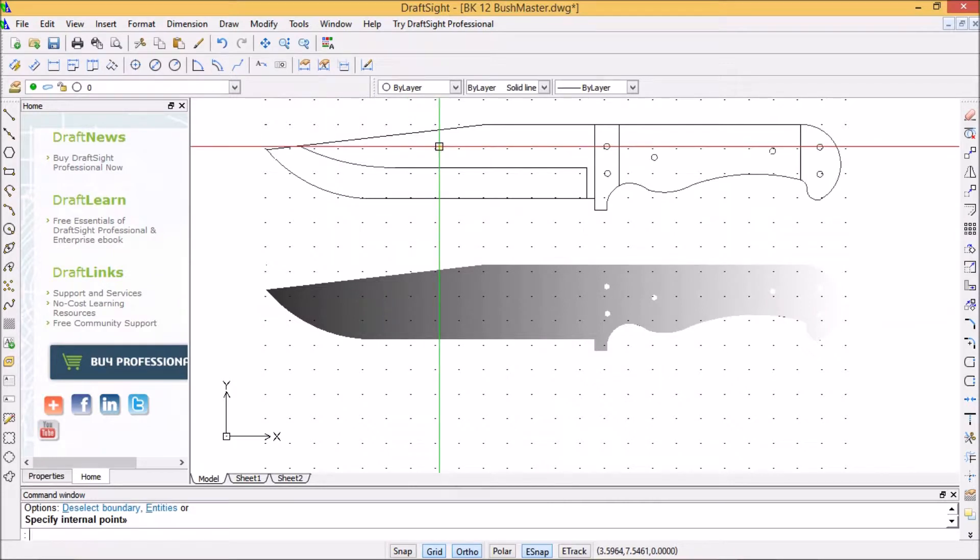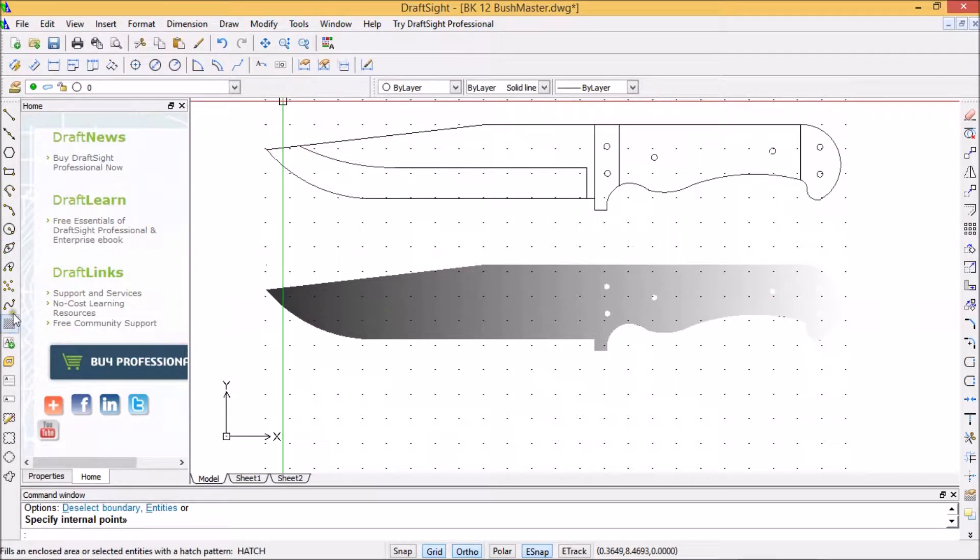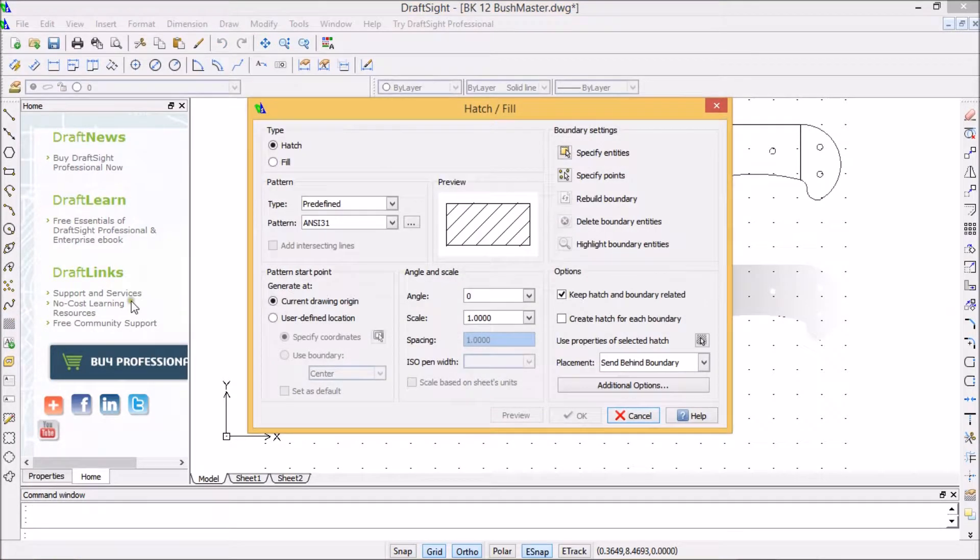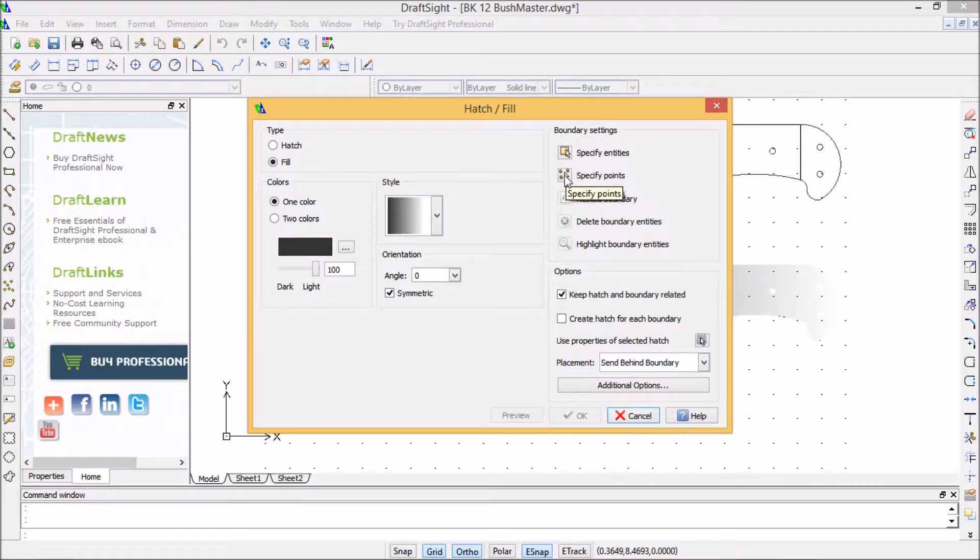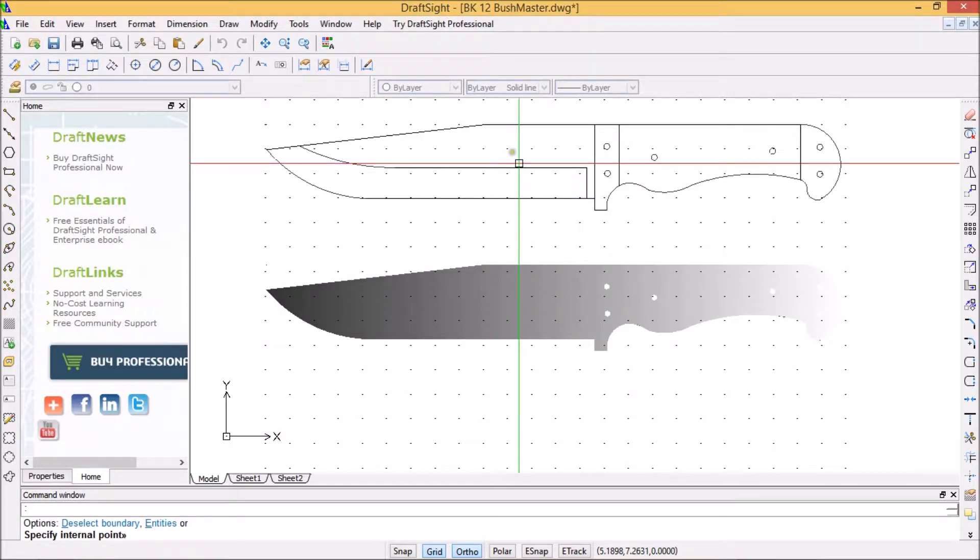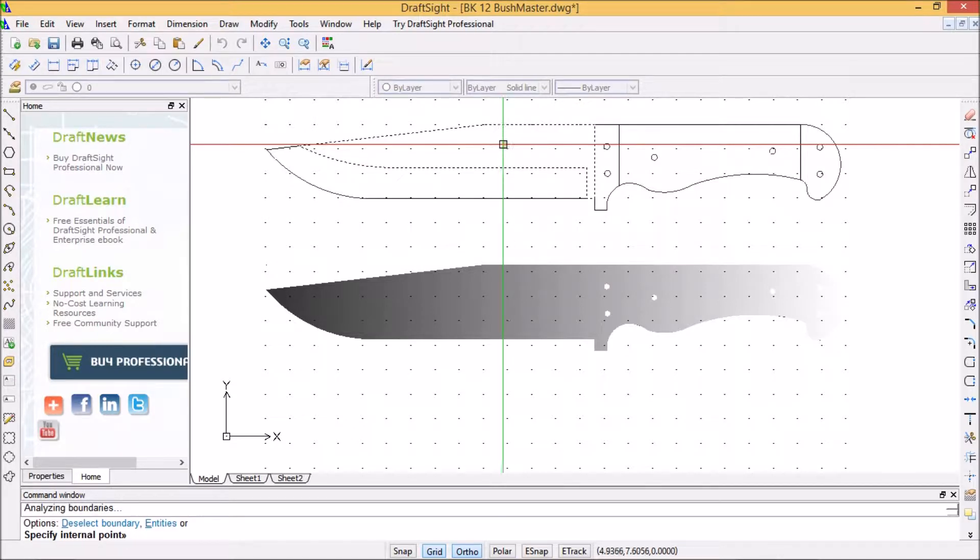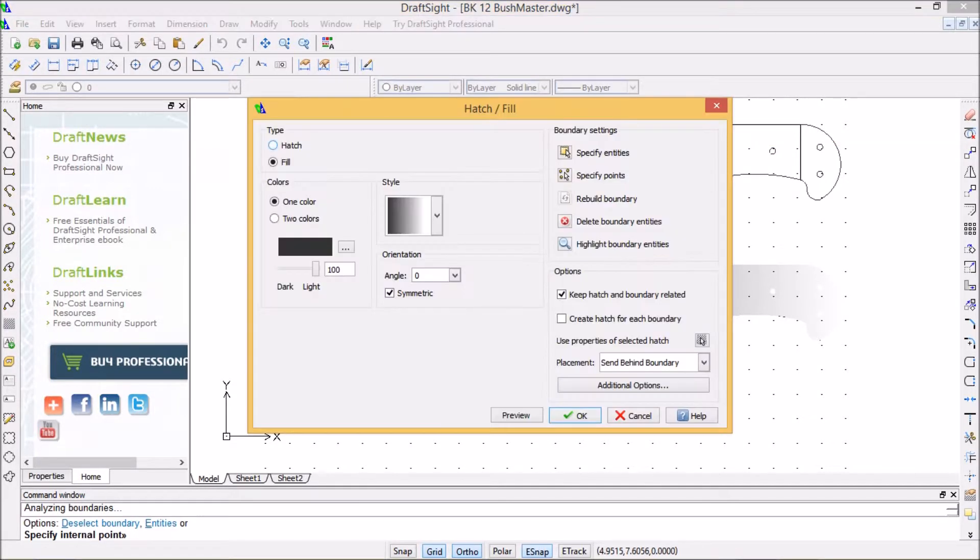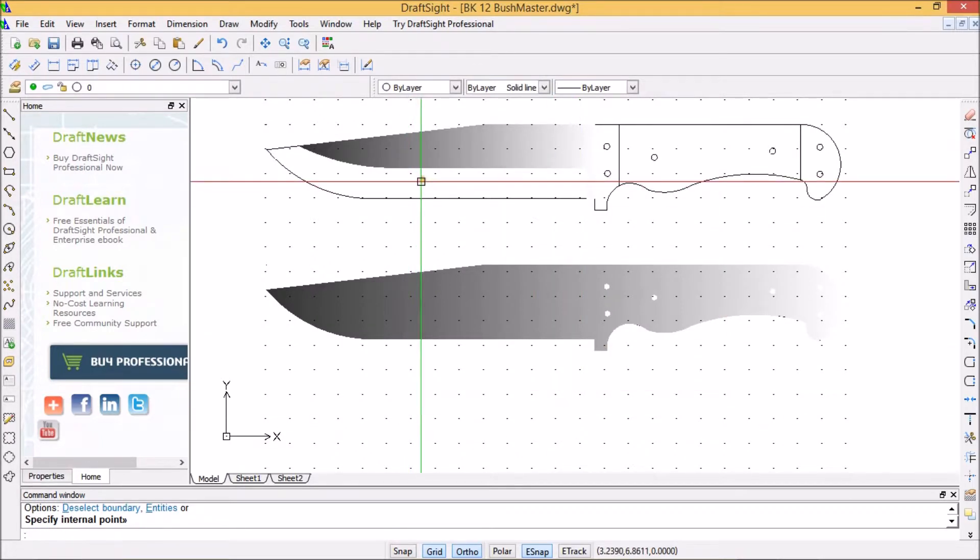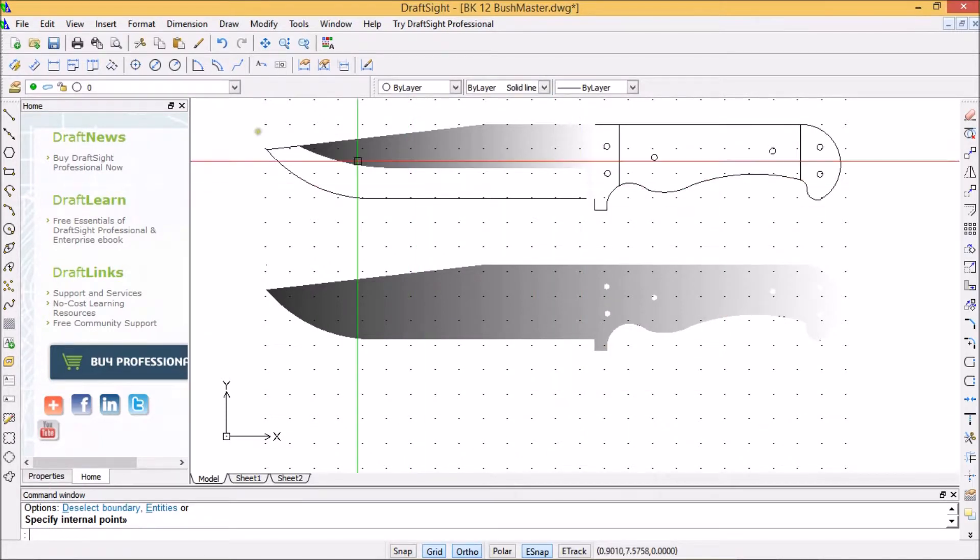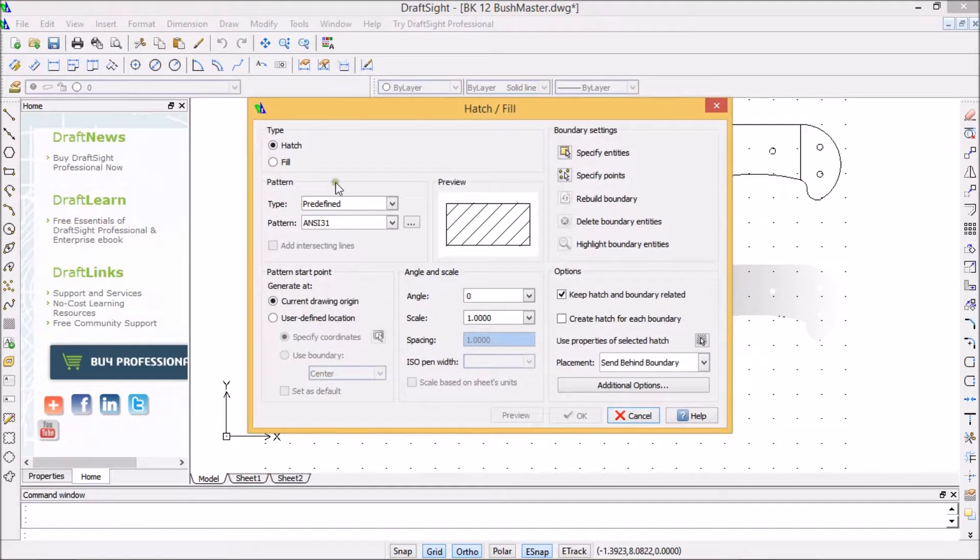I'm going to do the same thing up here on this knife. Going to go to the hatch button, fill. I like that same color, going to keep it. I'm going to specify the points, going to do this part of the blade. Enter, enter, yes. Oh yeah.